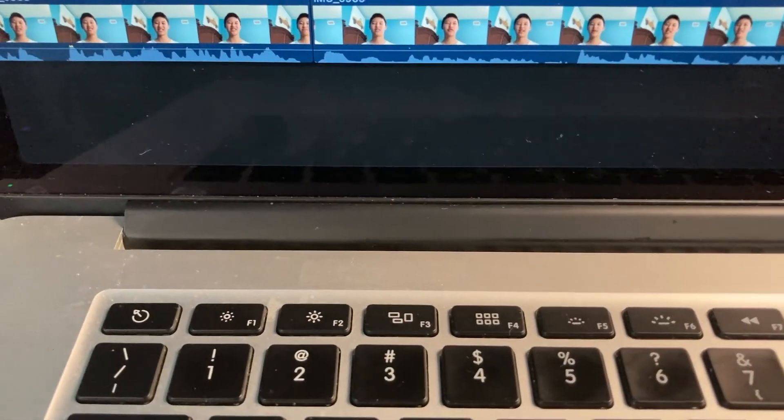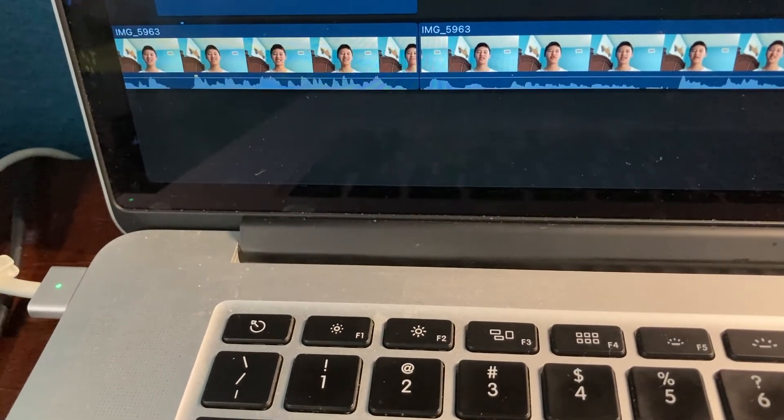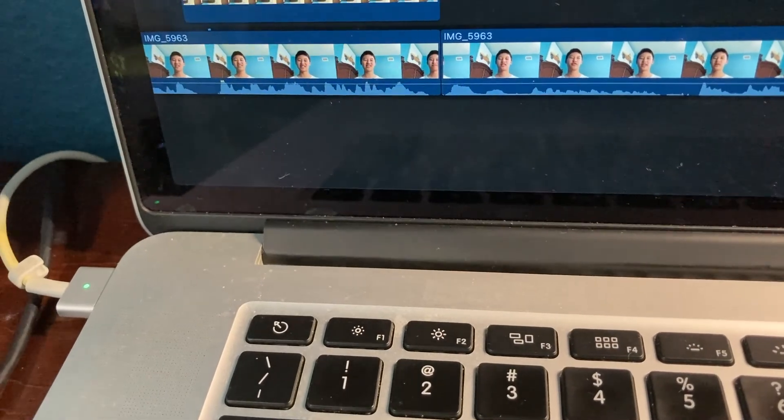But anyways, thank you for watching, and new video coming soon. Hint: I bought a new computer.